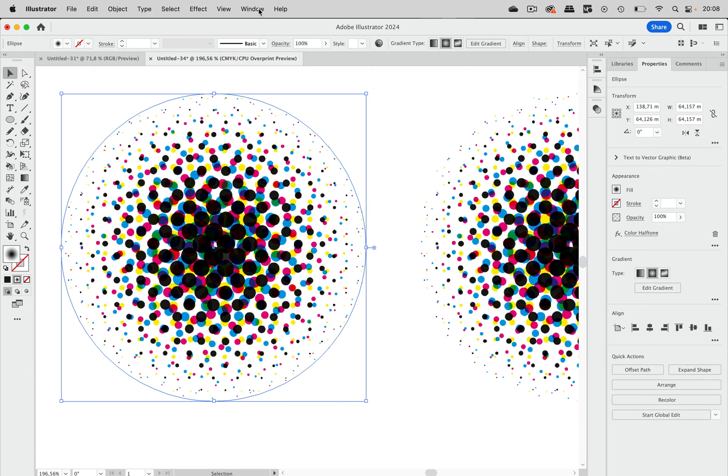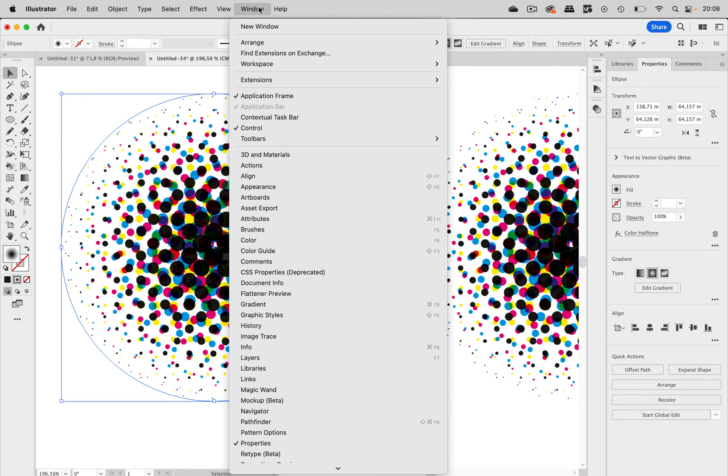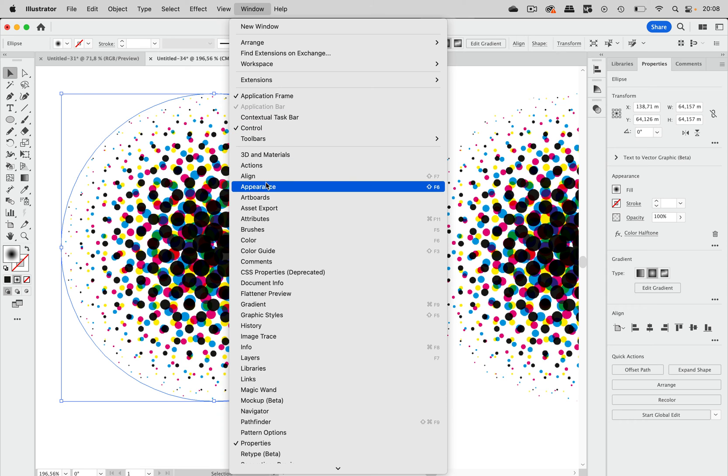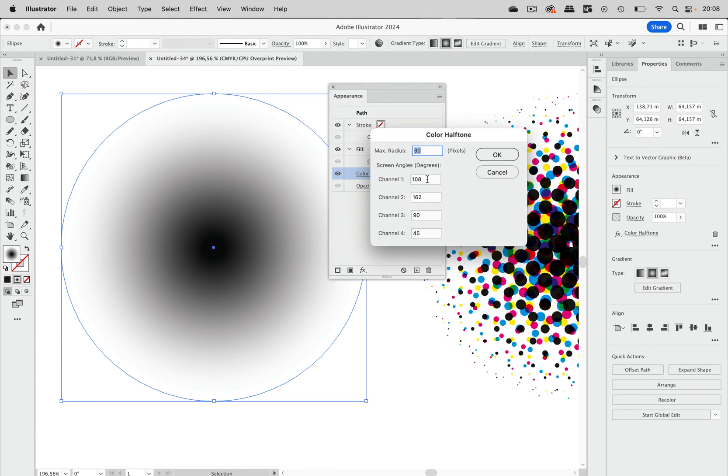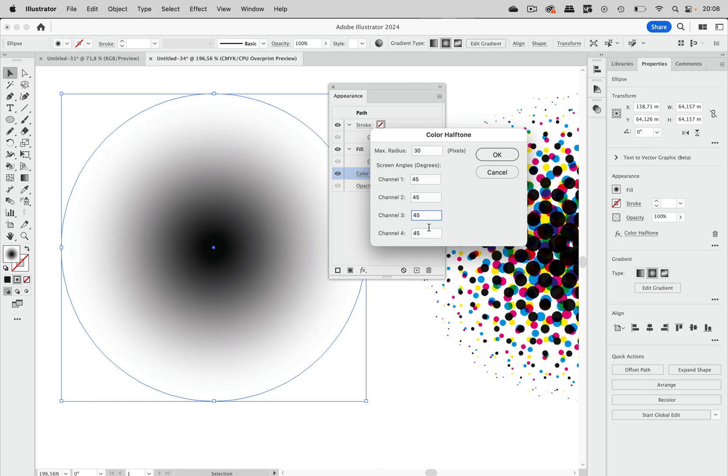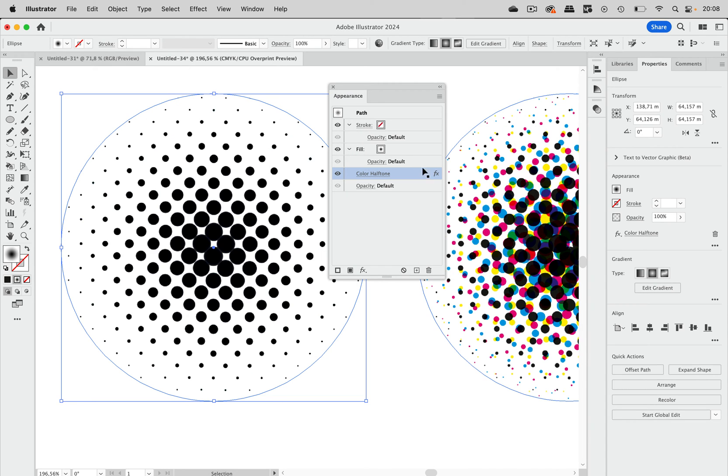So we are going to edit it and to do that you go to Window > Appearance and in there just click on that color halftone filter and then enter the angle you want those dots to have. I'm going to set it to 45 but you can choose any one. Just make sure they are all the same. And then you get this.